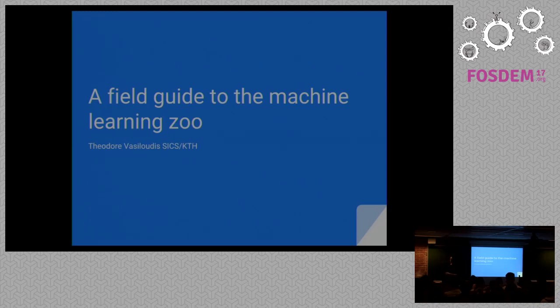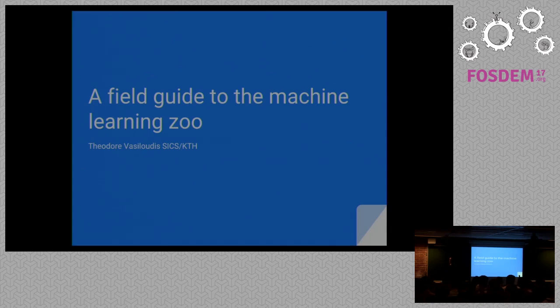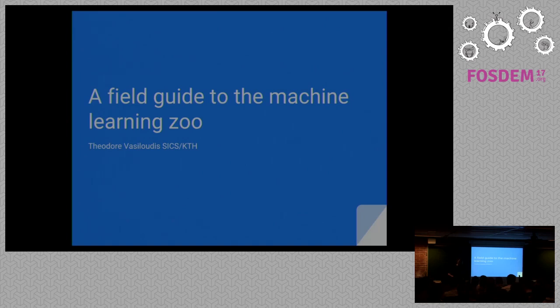Our next speaker is Theodore, who will be guiding us through all the projects and things that you might need to know about if you're doing machine learning. I'm Theodore, a researcher at the Swedish Institute of Computer Science. I work on large-scale machine learning systems.